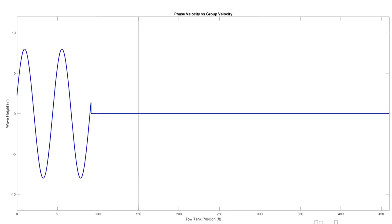All right, so this is a demo to show the difference between group celerity and single wave celerity.